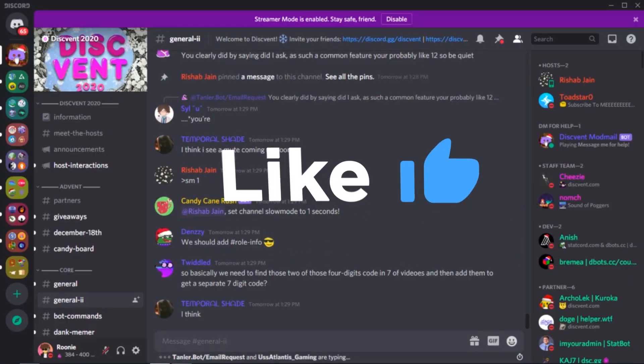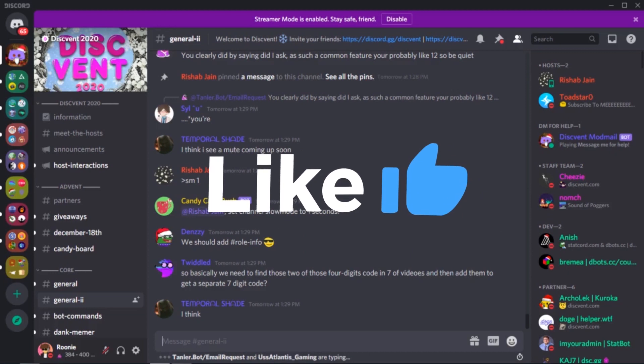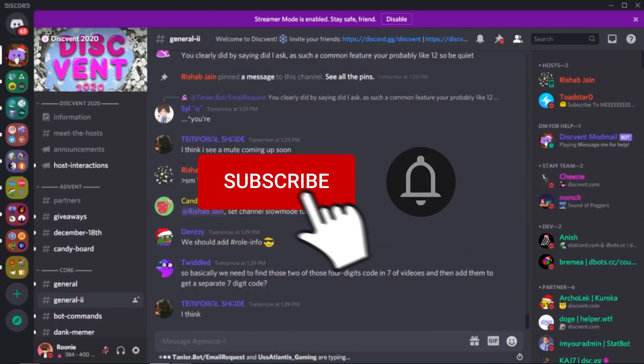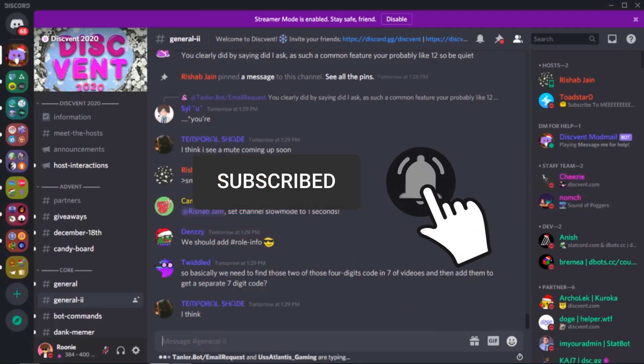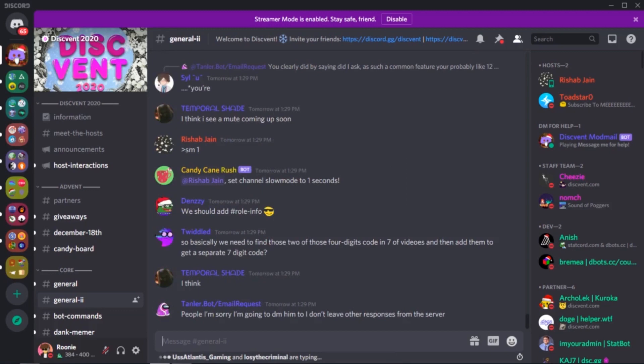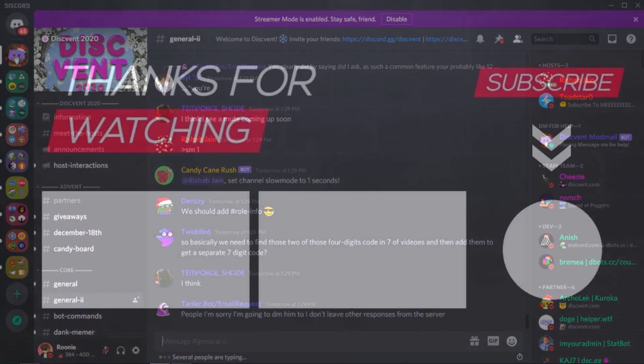Hope you enjoyed today's video. If you did, make sure to like the video and subscribe and hit the bell icon so you don't miss any future uploads. Alright guys, this has been Rooney, educating your Discord journey and I'm out.